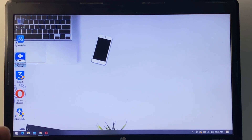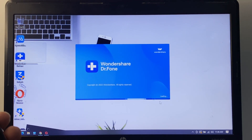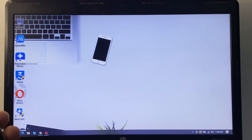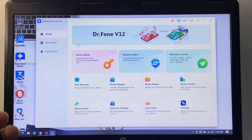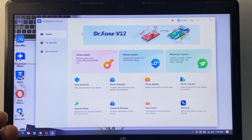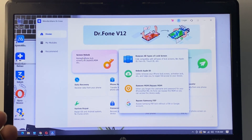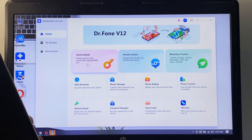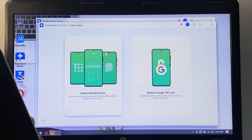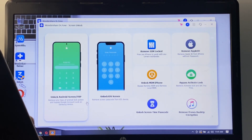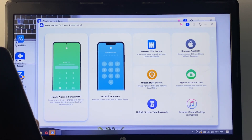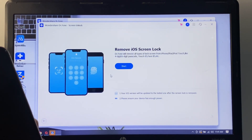Open Wondershare Dr.Fone. You can see it appears on screen. Go to the 'Screen Unlock' option using the screen unlock software. You can see 'Unlock iOS Screen' — select it and tap on 'Start'.